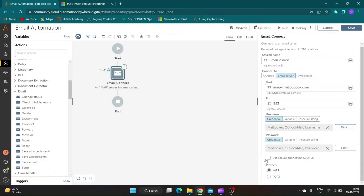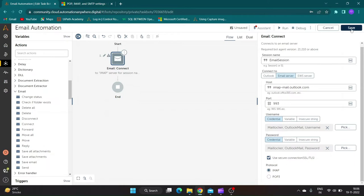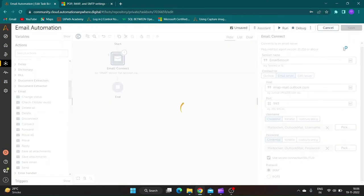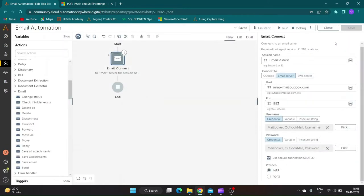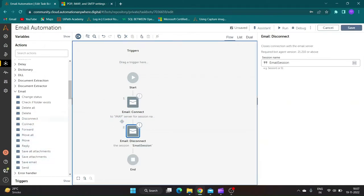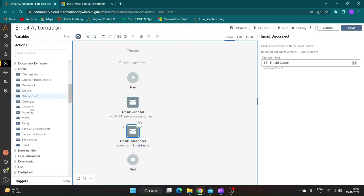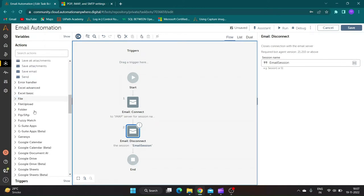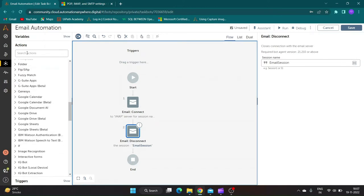Since the email provider has specified encryption, I will check SSL/TSL checkbox and leave protocol type as IMAP. Now let's drag a disconnect action and add loop command and specify iterator as for each mail and mailbox between connect and disconnect.